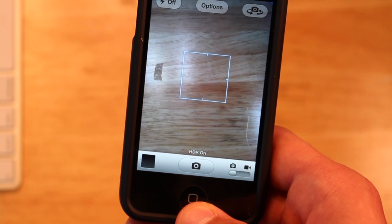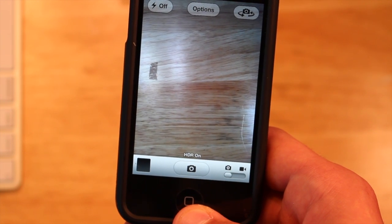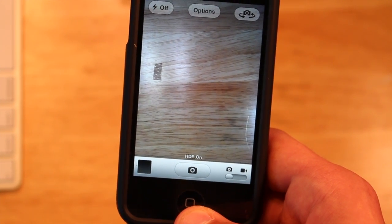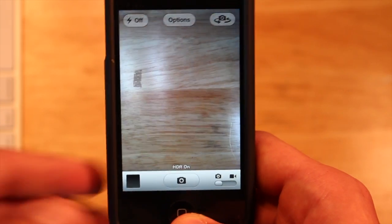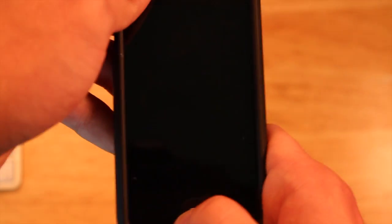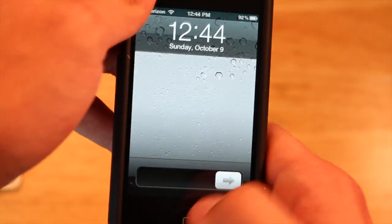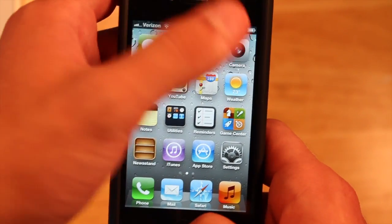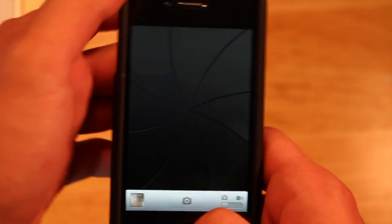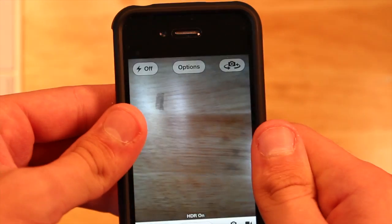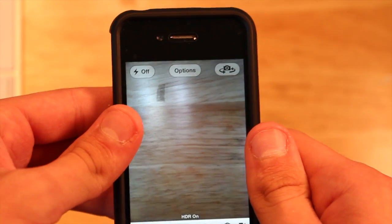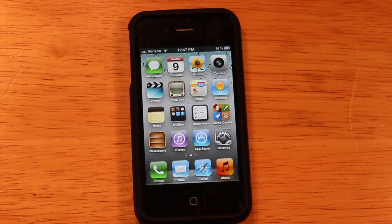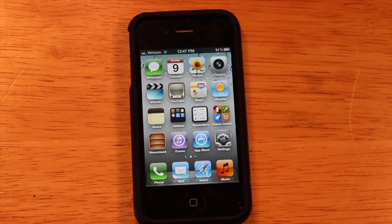So if something is happening — say a news event — and you want to take a picture quickly, instead of having to unlock your phone, find the camera app and wait for it to load, this saves you time. It's a nice shortcut in certain situations.